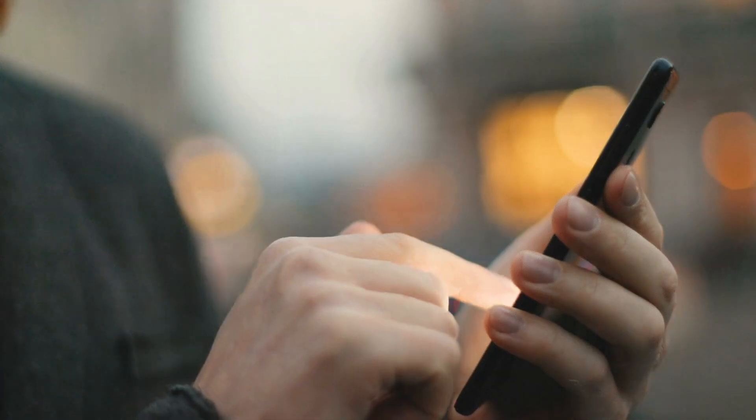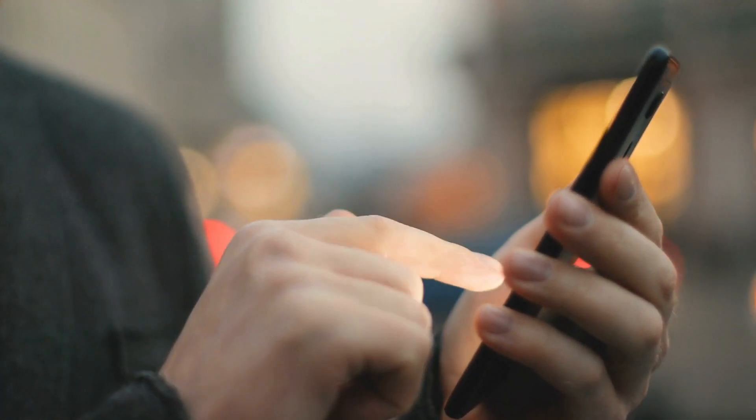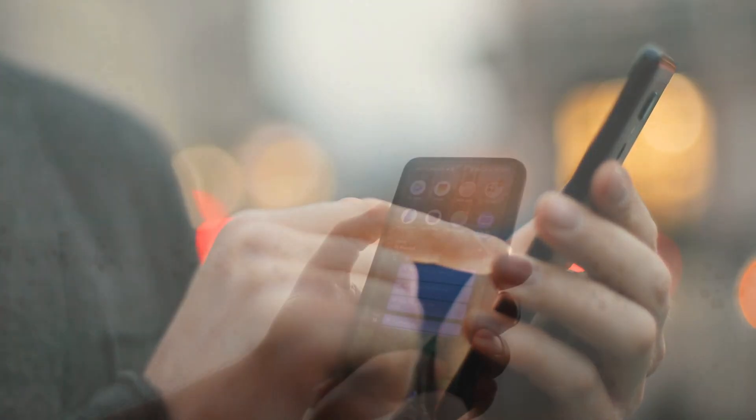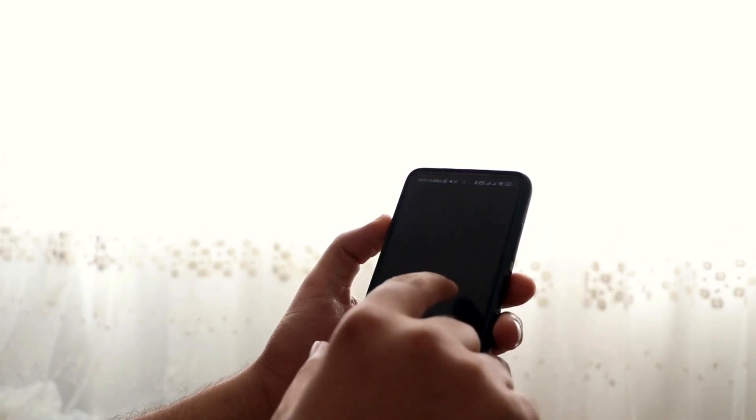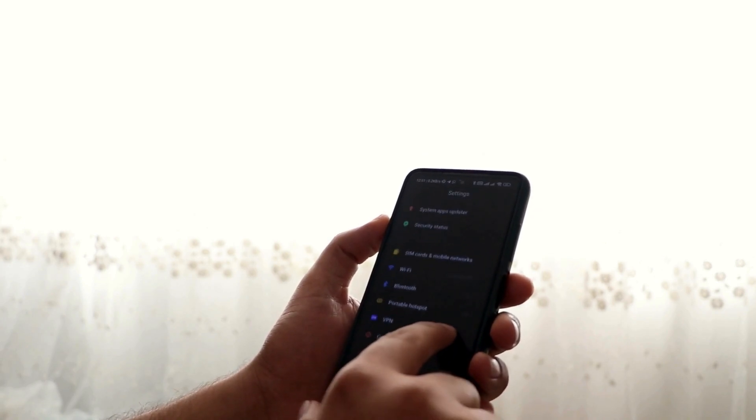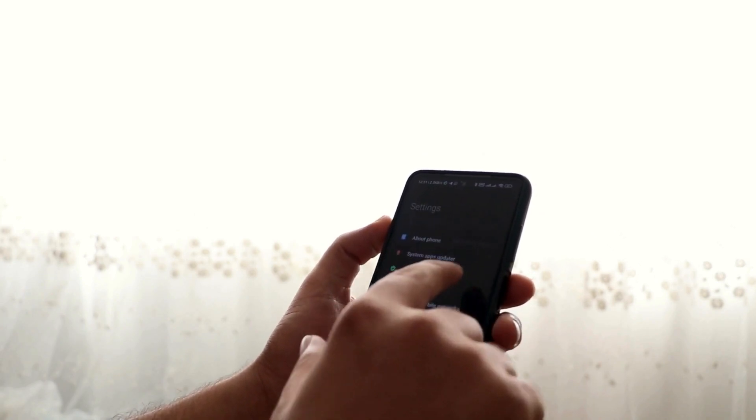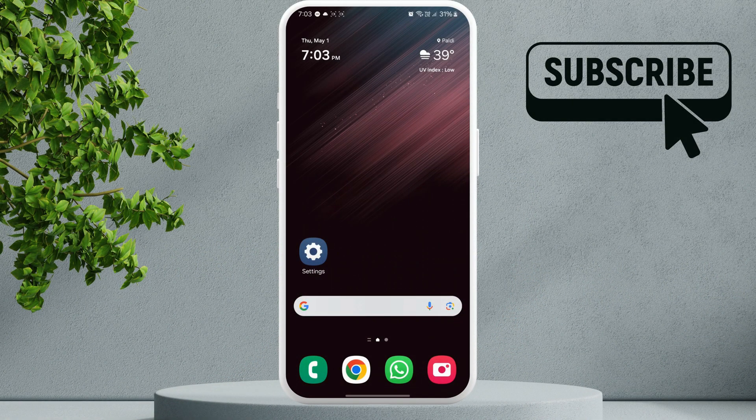For this, you need to have a Samsung account. As long as you have a Samsung account, which most Galaxy users have, you should be able to use this feature pretty easily. So to get started, first open